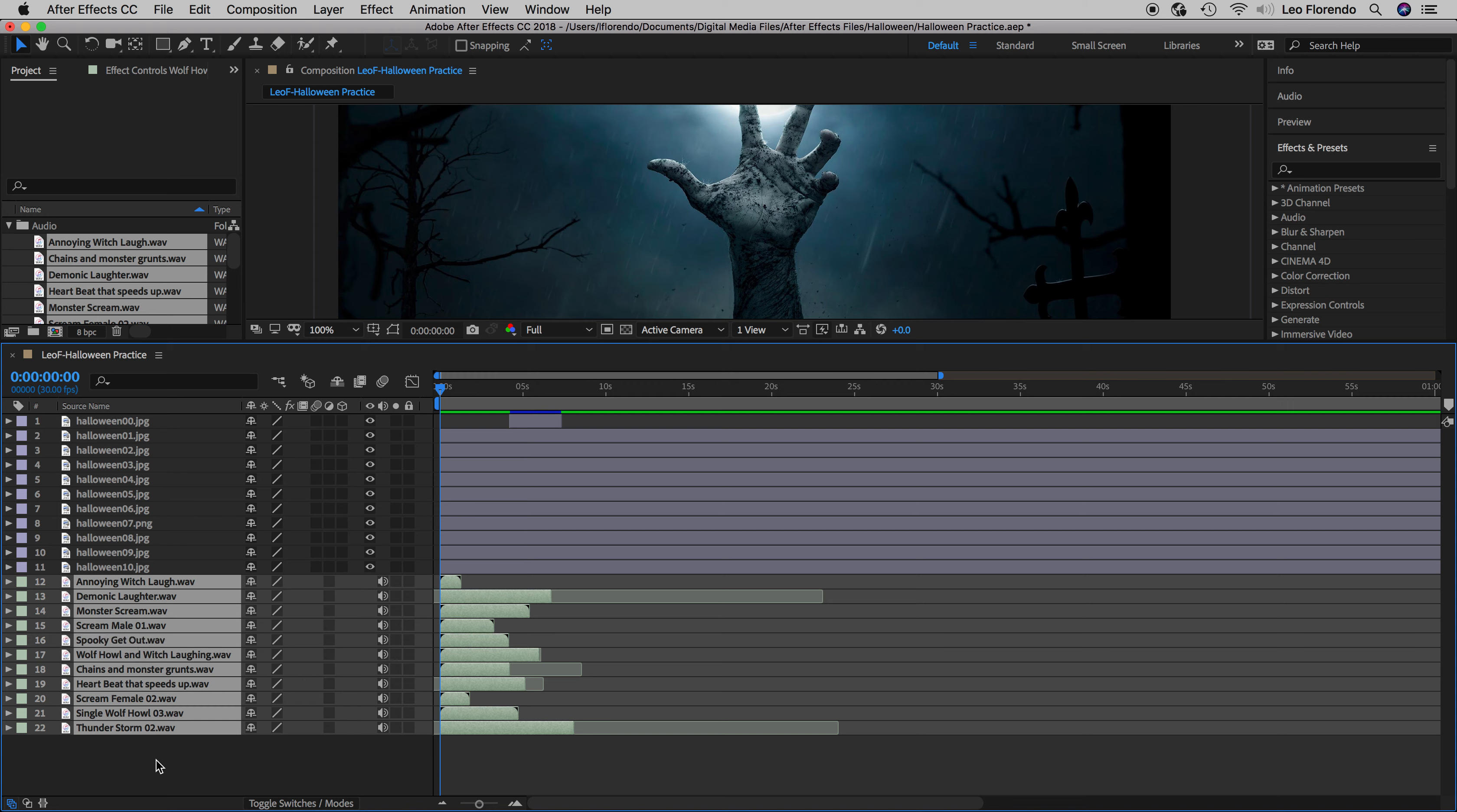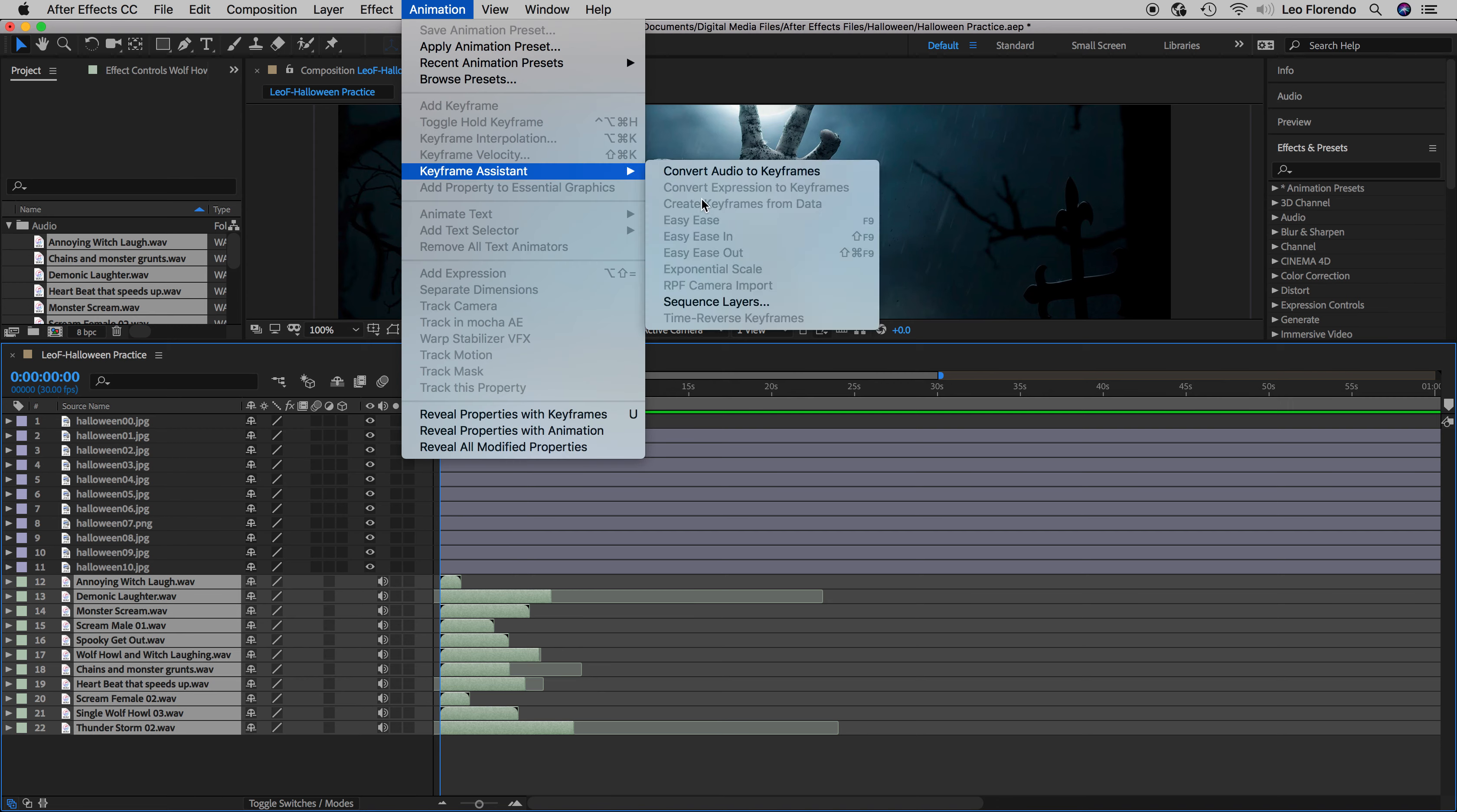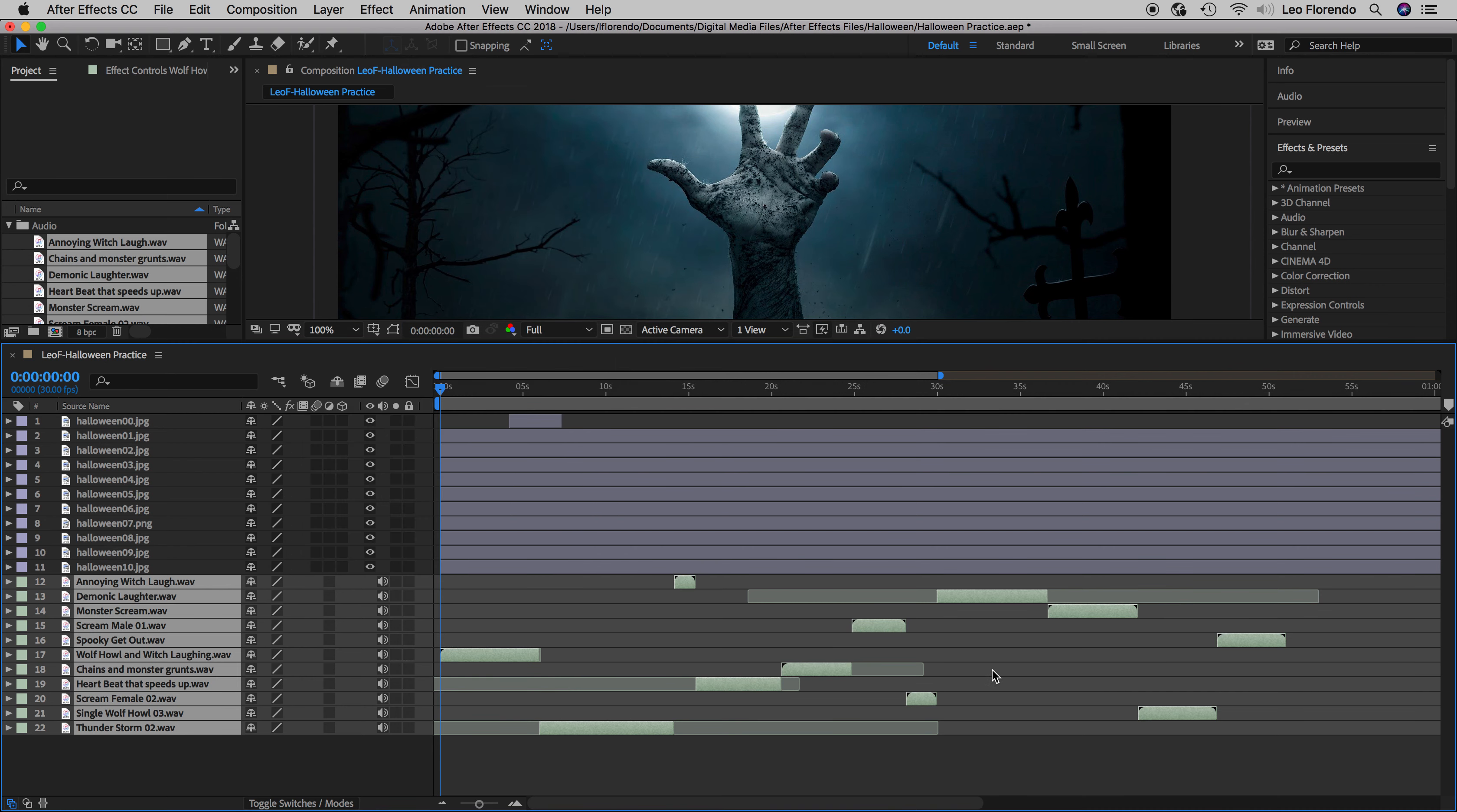With that random selection, now sequence it: Animation, Keyframe Assistant, Sequence Layers, No Overlap, hit OK. There you go, there is now this sequence.